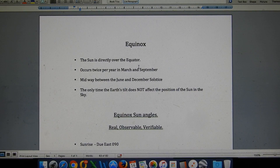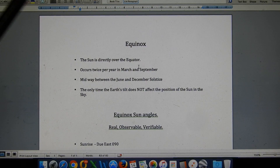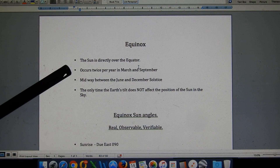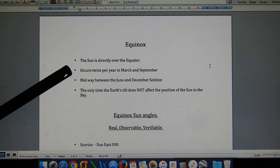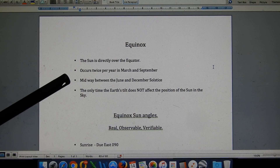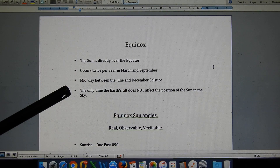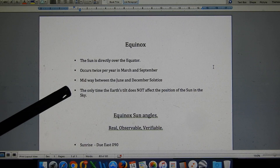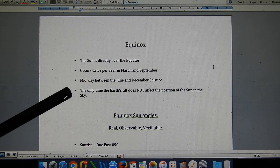I'll keep this video short and simple but plan to make further videos on the geometry of the equinox. What is the equinox? It is the time when the sun is directly over the equator. It occurs twice per year, in March and September. It is midway between the June and December solstices, and it is the only time the earth's tilt does not affect the position of the sun in the sky.